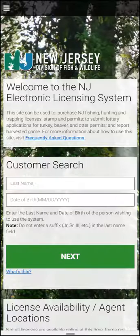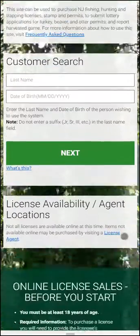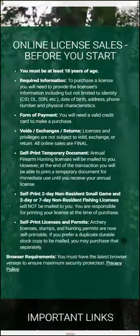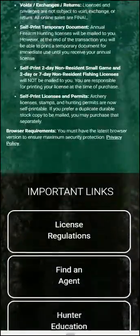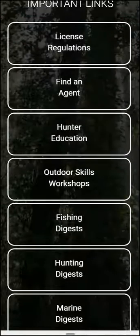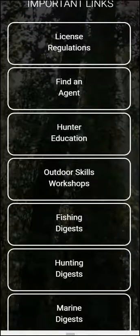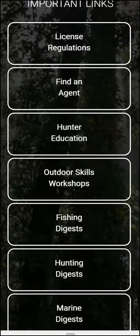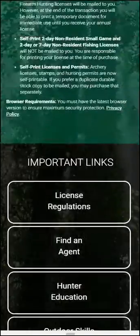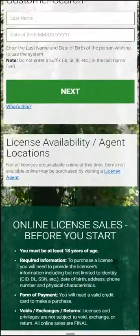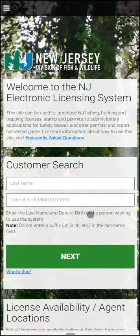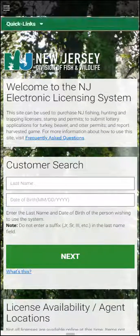From the login screen, you can scroll down and it will show you informational buttons. At the top of the screen, you will see three little lines indicating menu features and links.